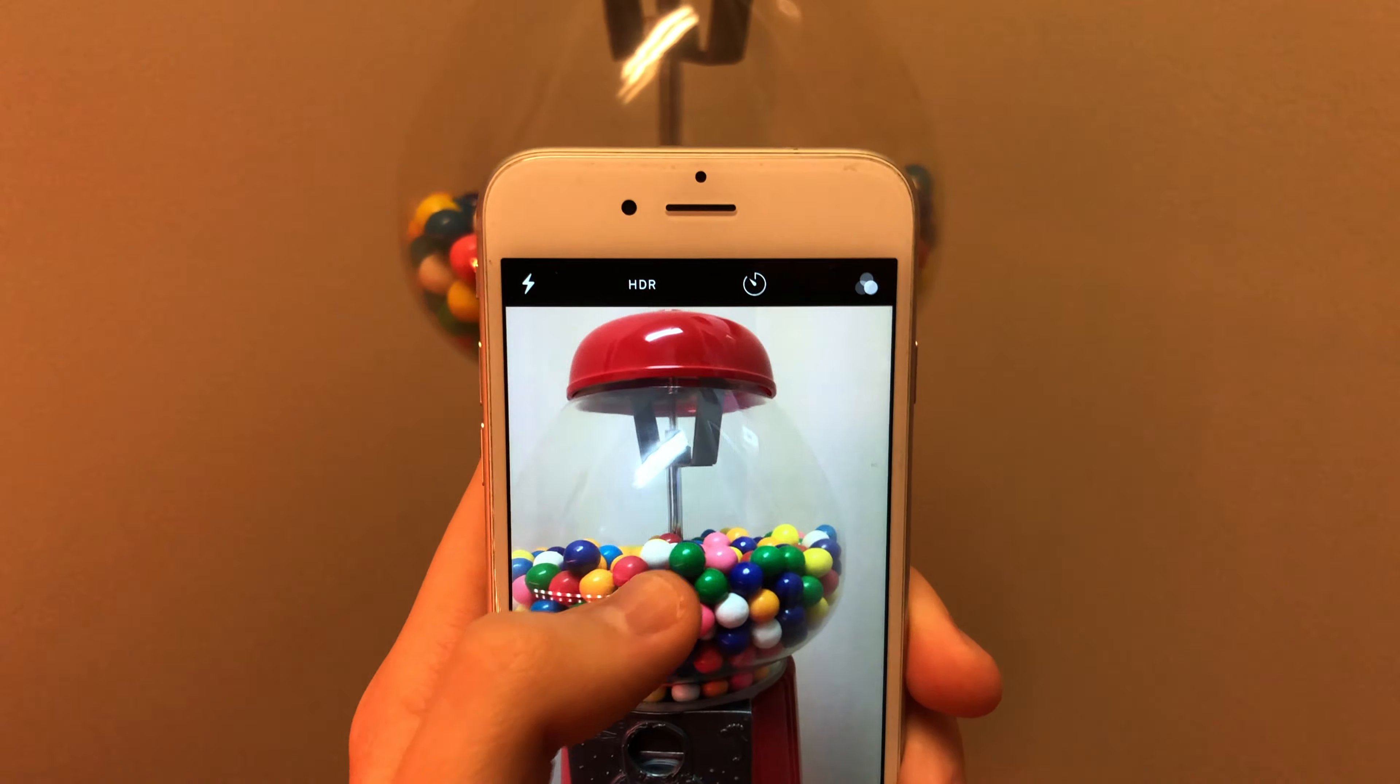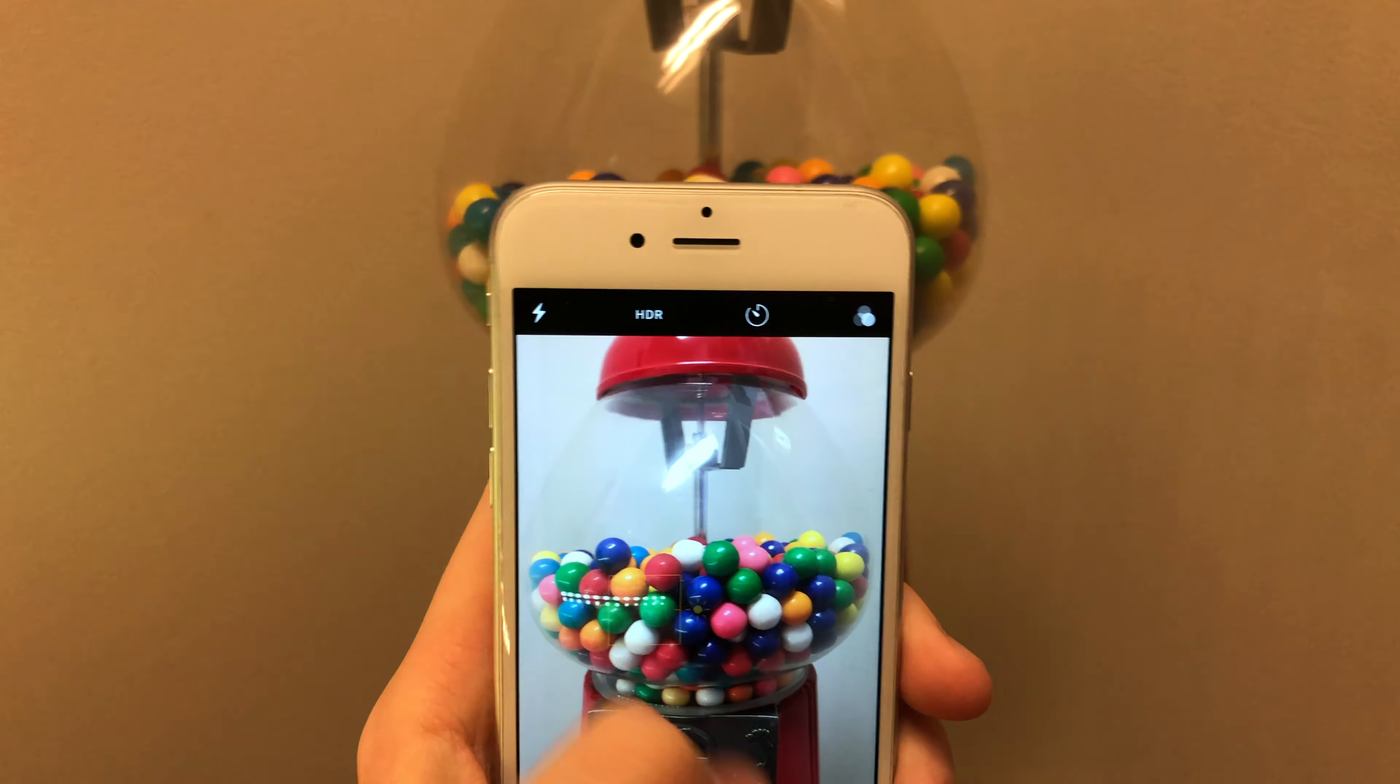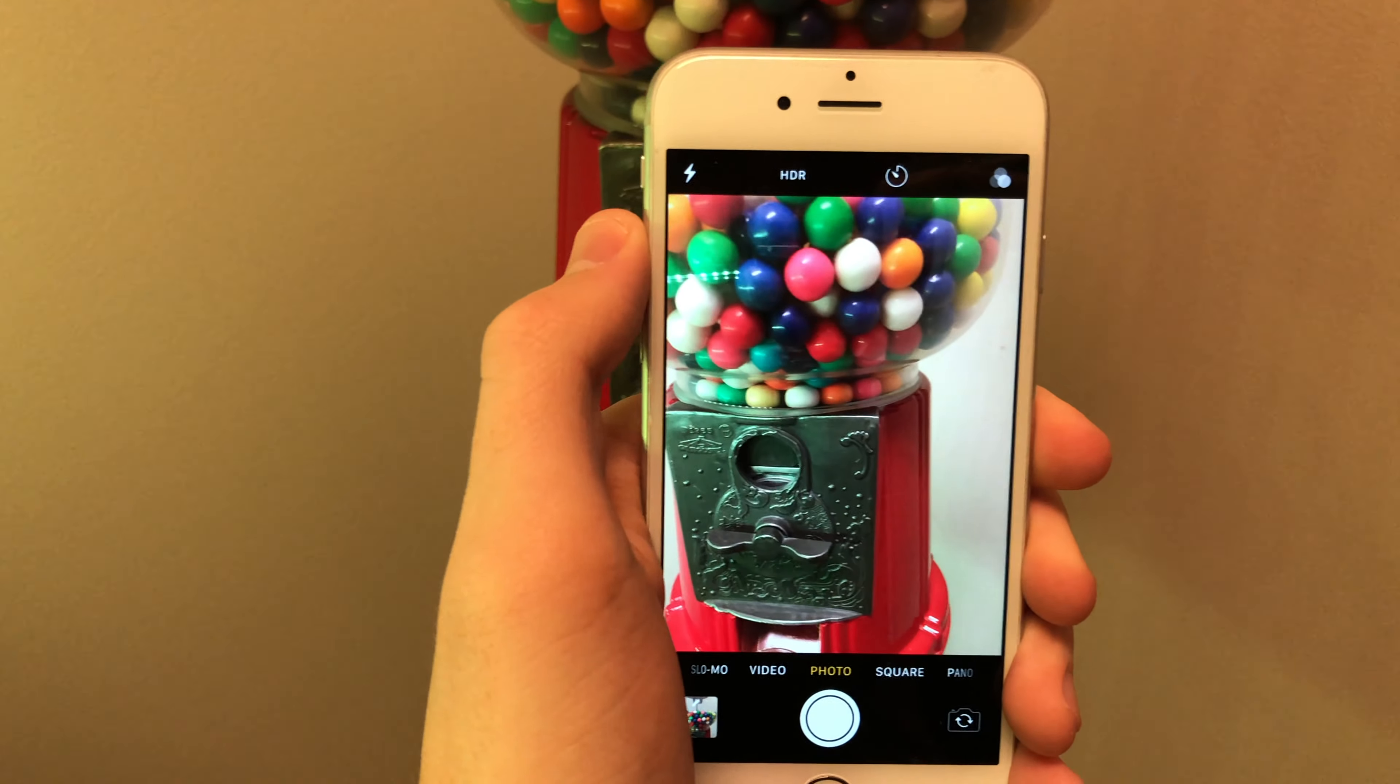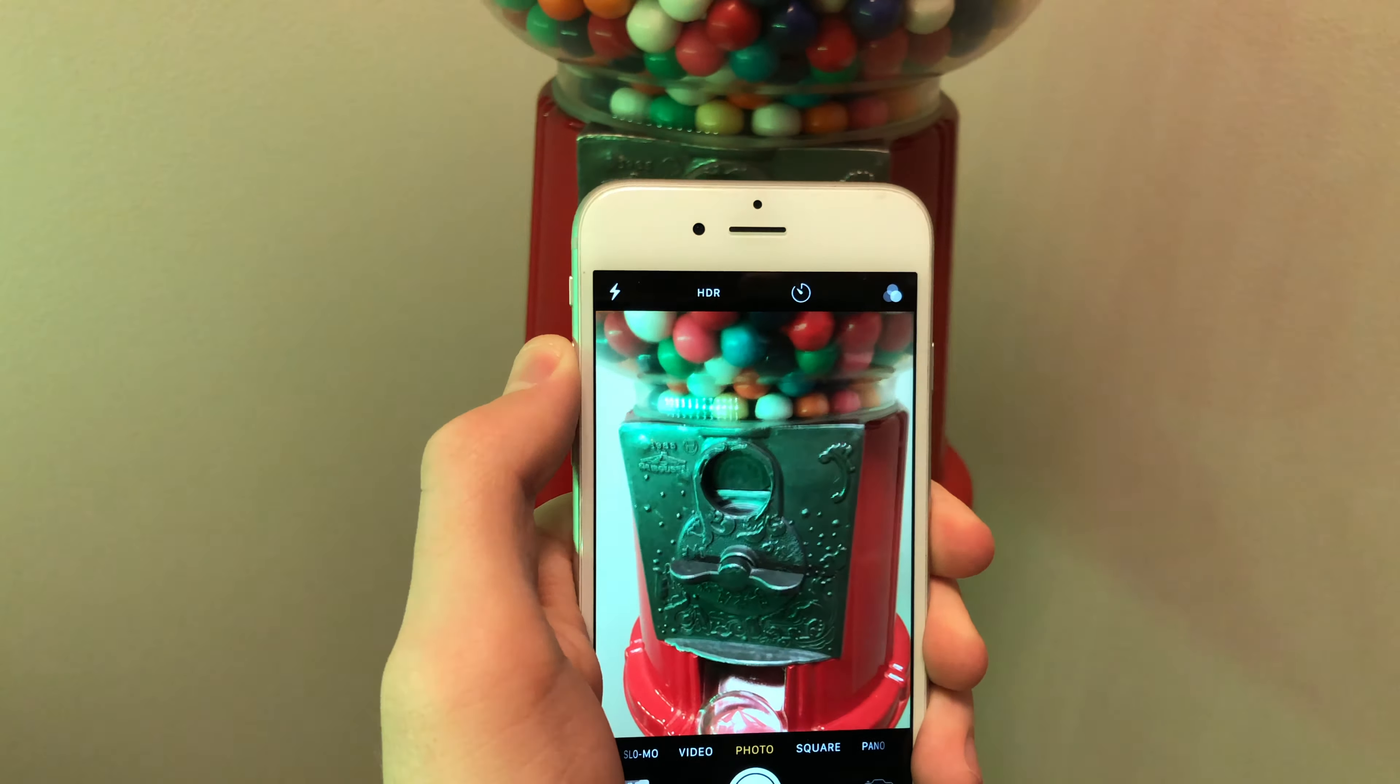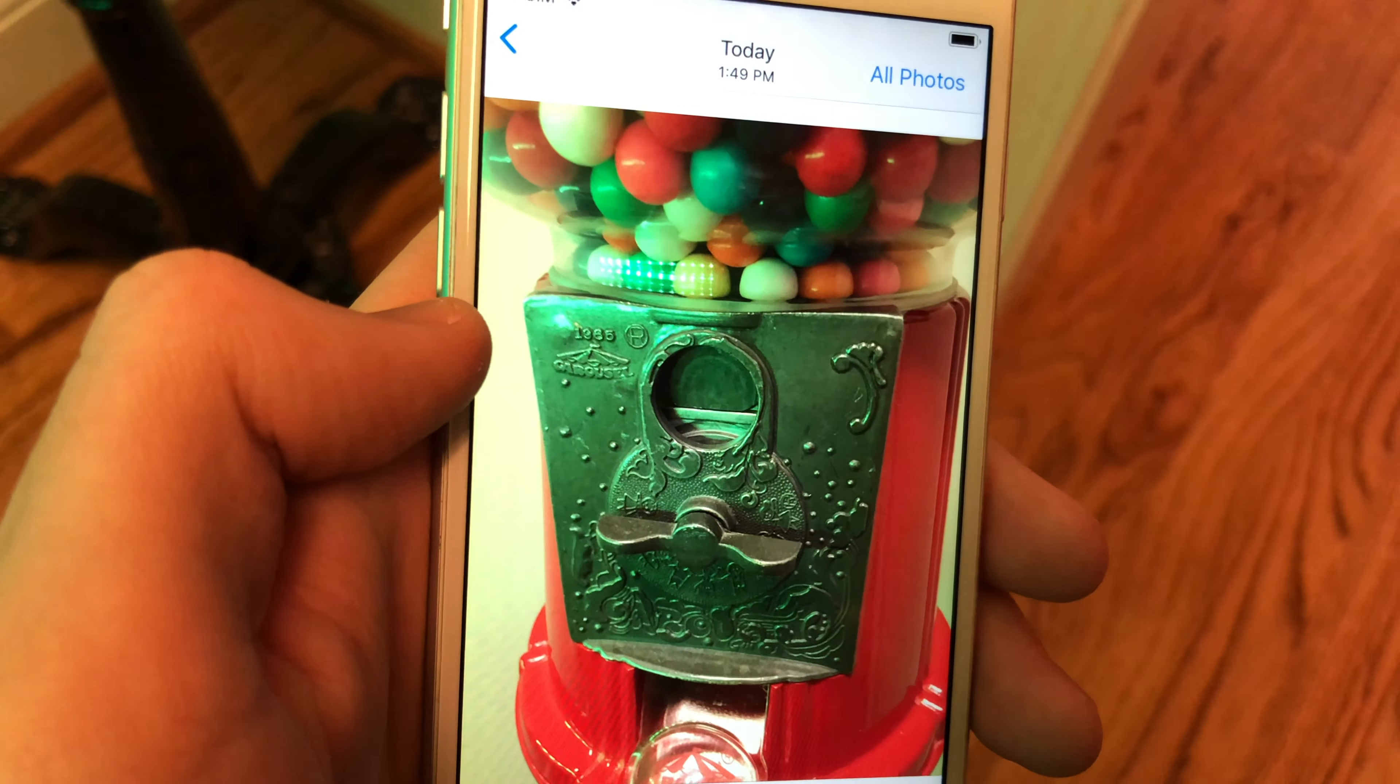All right let's jump into the camera. So the camera is actually pretty similar to what we saw on the 5 and 5s. It is an 8 megapixel sensor and it has 1080p video recording and it's not the best looking camera in the world compared to today's standards but it's not a bad camera at all. I mean it still takes great photos.